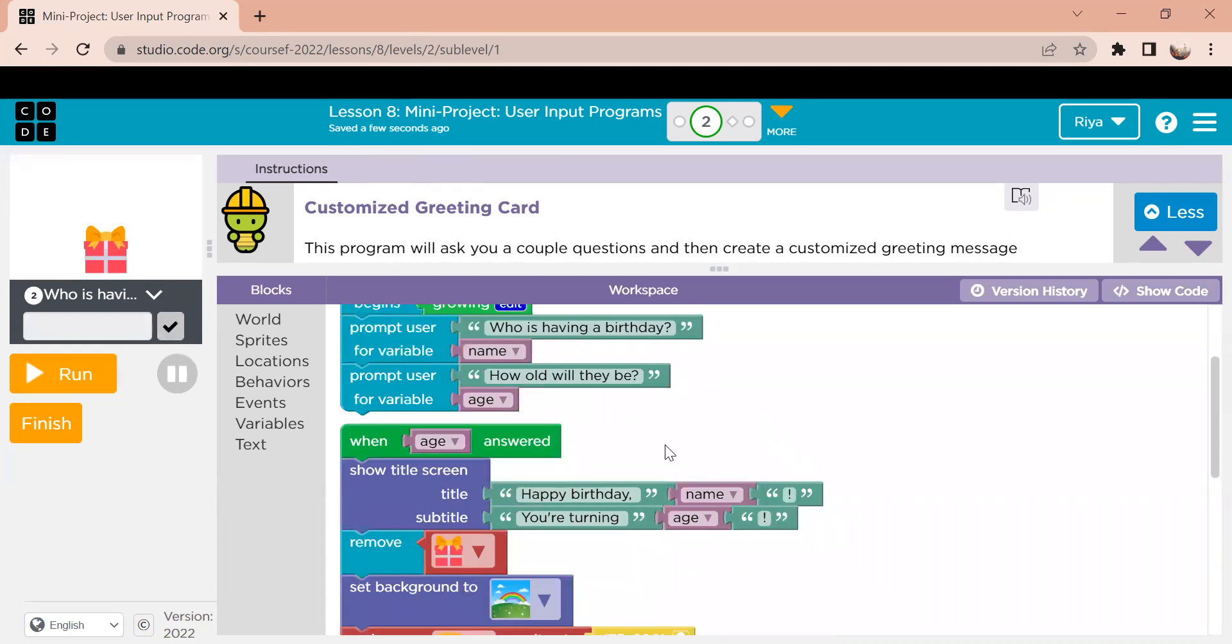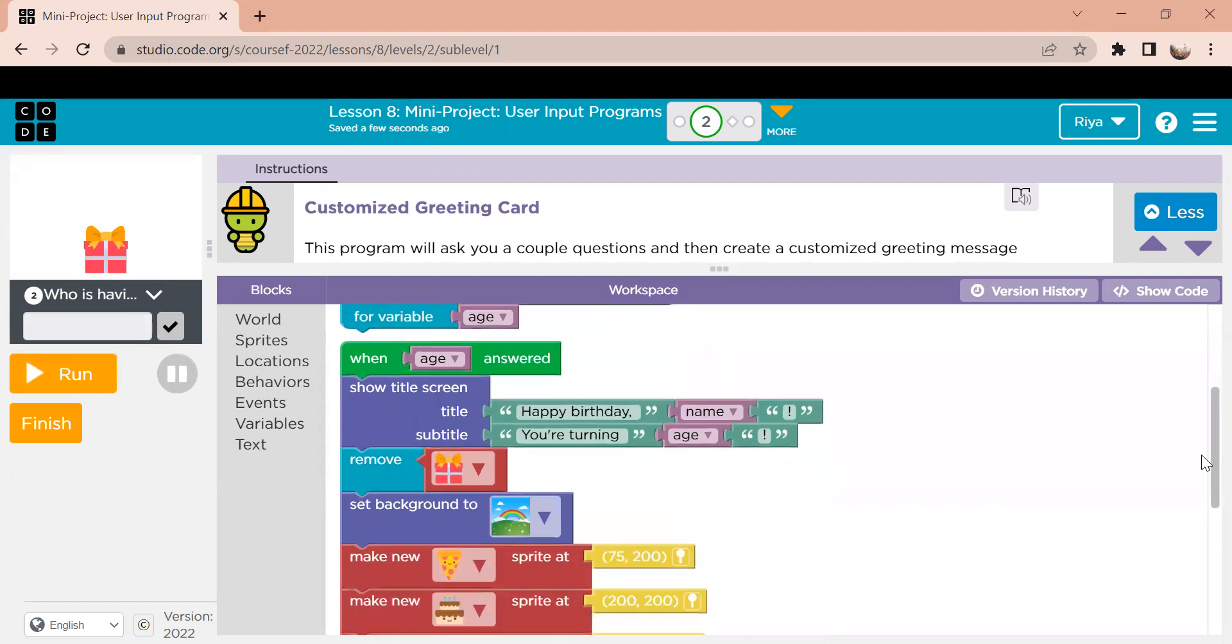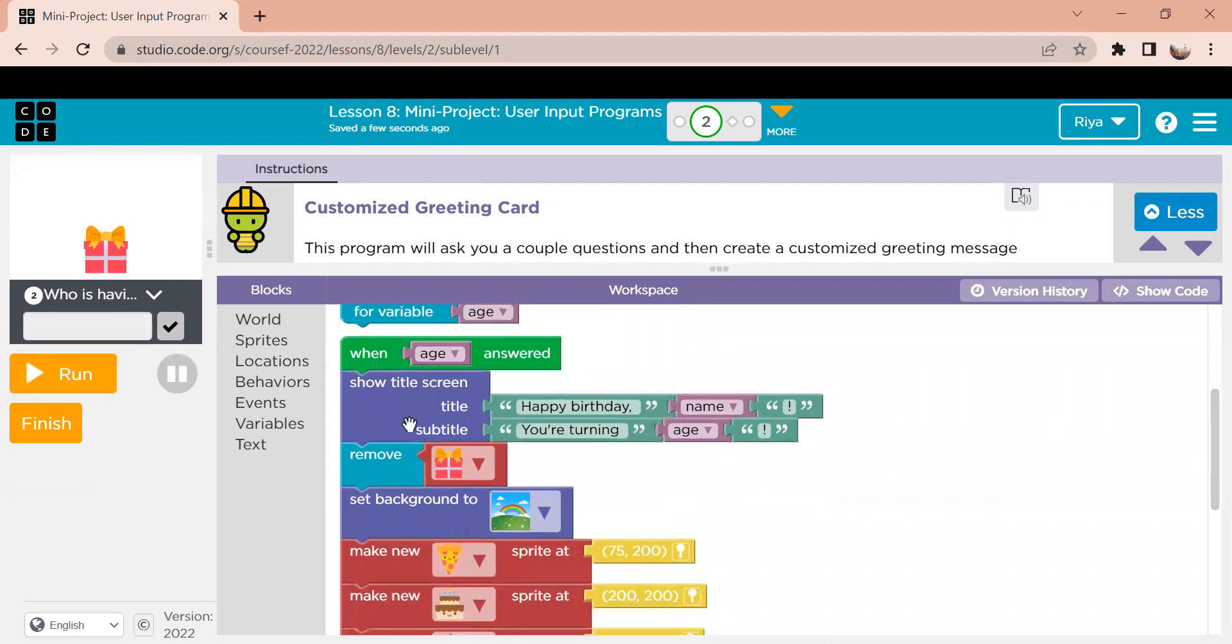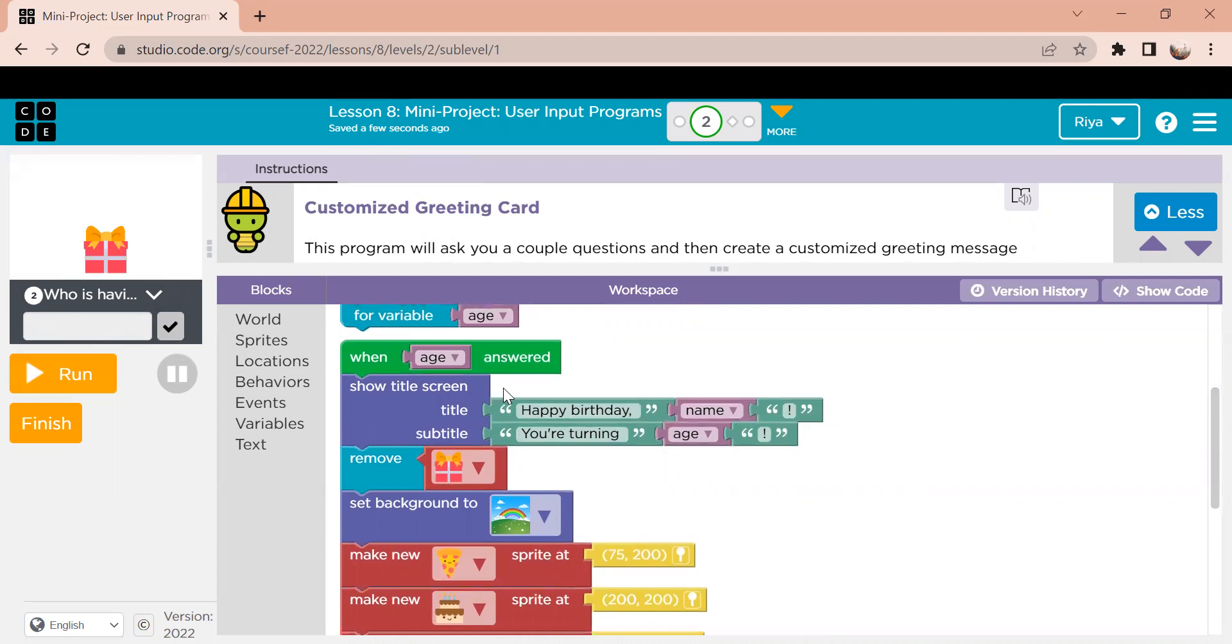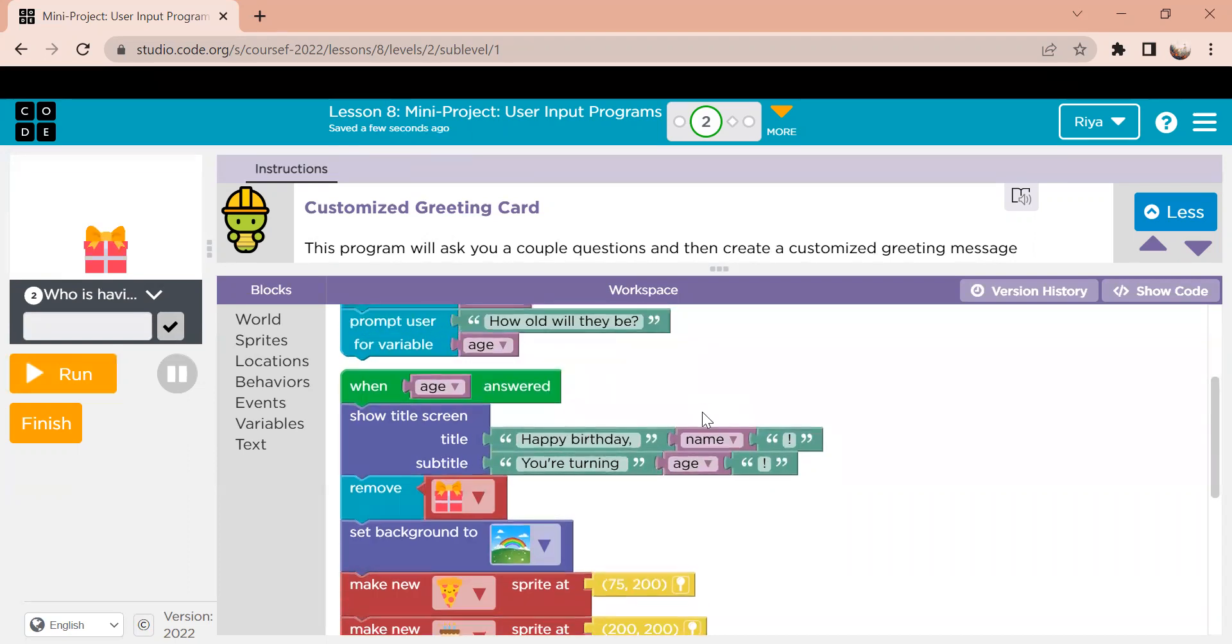The next section is what happens when I answer the question. So when the variable age is answered, the second question, it shows that the next screen is going to display the answer to the name plus the answer to my age. So after the second question is answered,